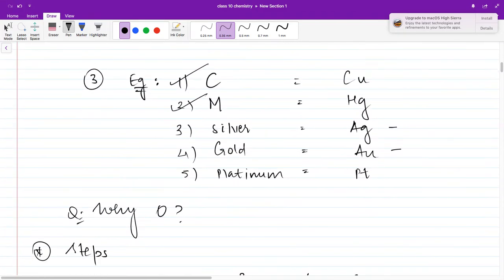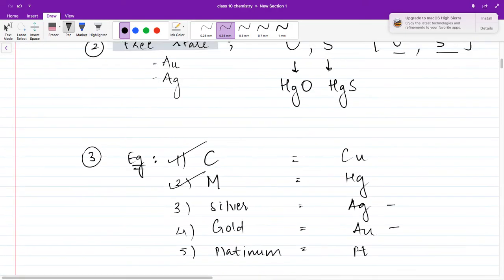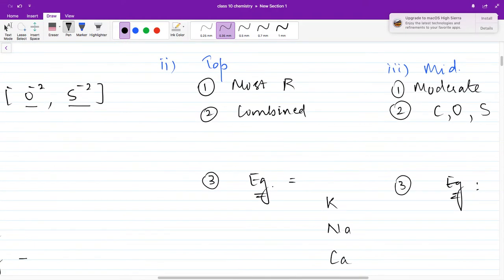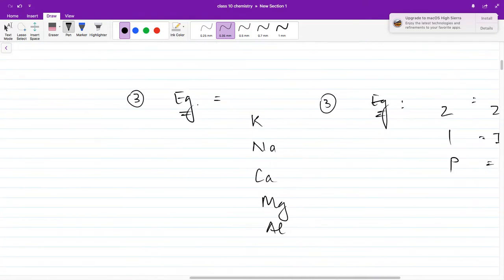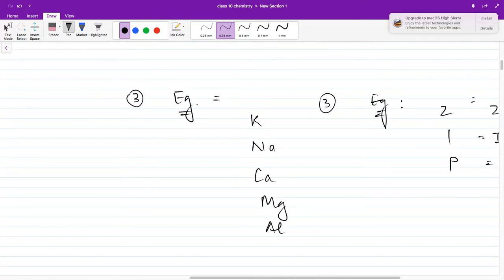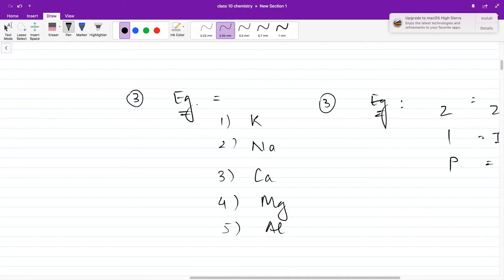Now, those metals at the top of the reactivity series are the most reactive and are usually found in a combined state — you cannot expect sodium to be present alone. It will be in the form of sodium oxide, sodium chloride, sodium carbonate, sodium sulfate, or sodium phosphate. The five top metals in the reactivity series are: potassium, sodium, calcium, magnesium, and aluminium.